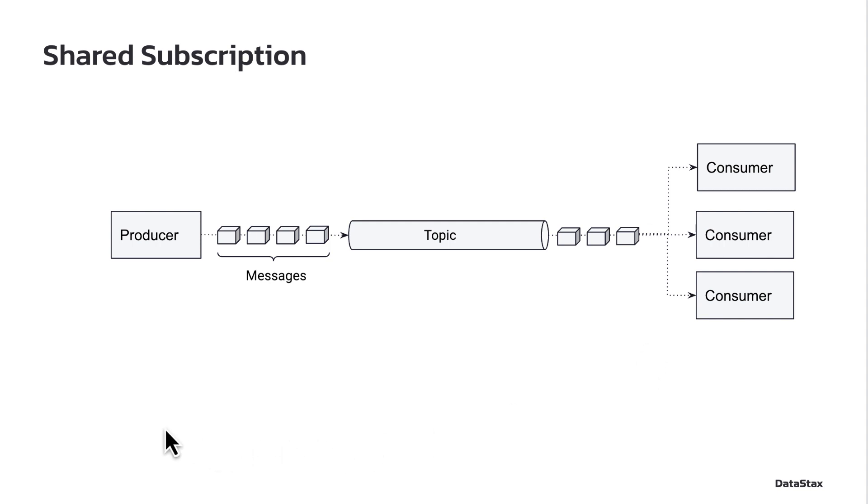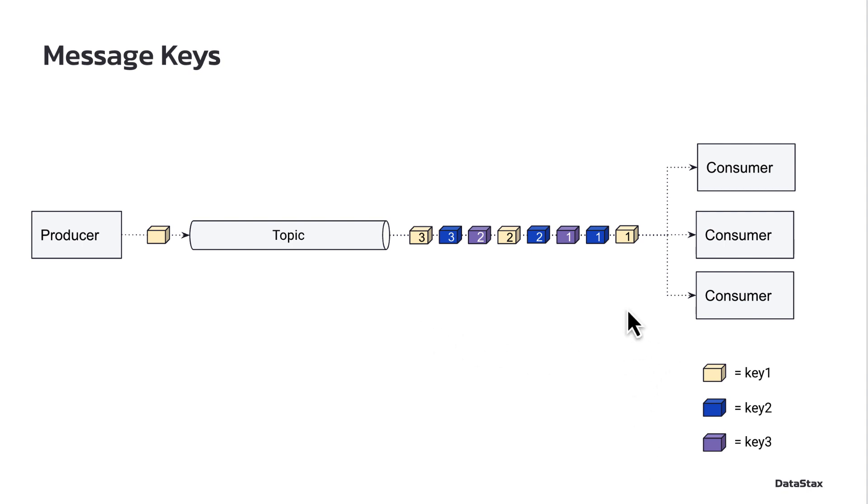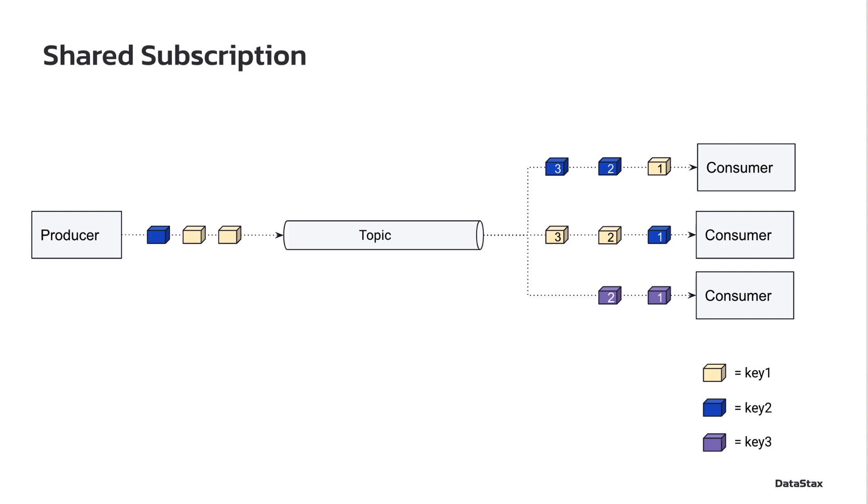So that's where the Shared and Key Shared comes from. But what about the key? Well, when you publish messages onto a topic in Pulsar, you can optionally specify the message key for each message. And this gives you a way to correlate related messages together. And the idea behind Key Shared is that I can kind of get the best of both worlds where, like a Shared Subscription, I can have multiple consumers that are processing those messages.